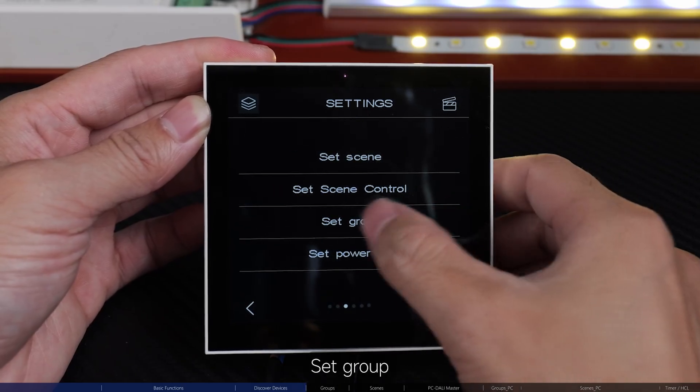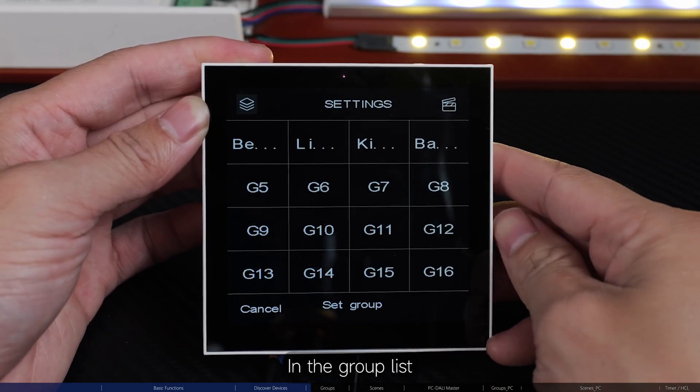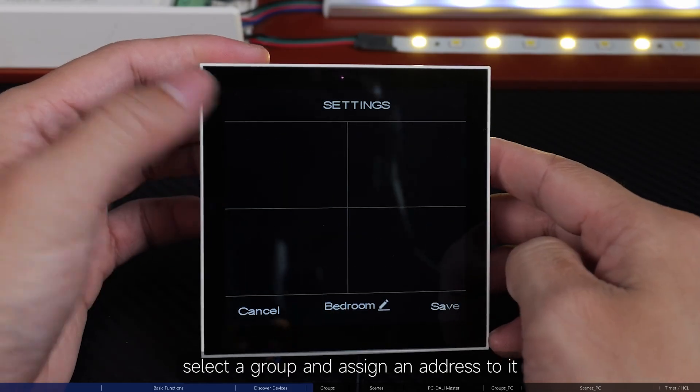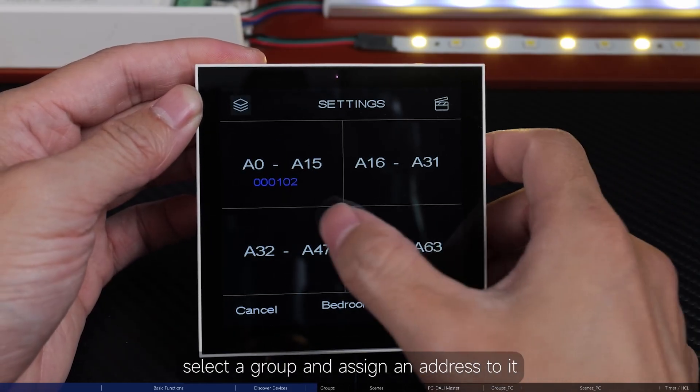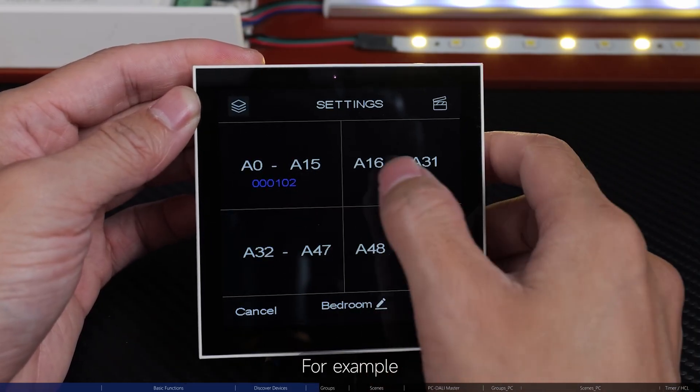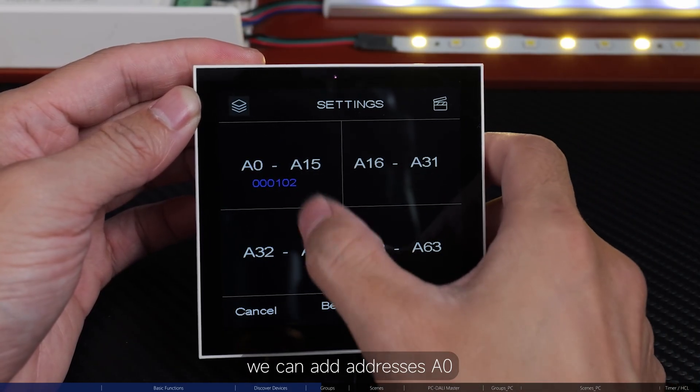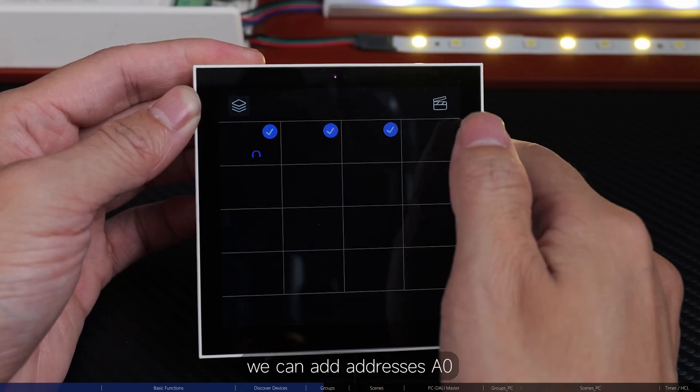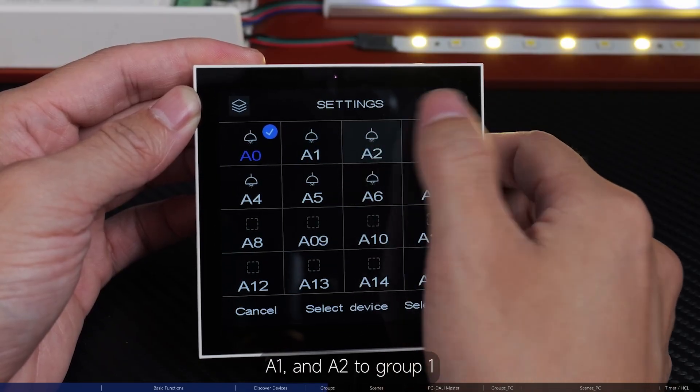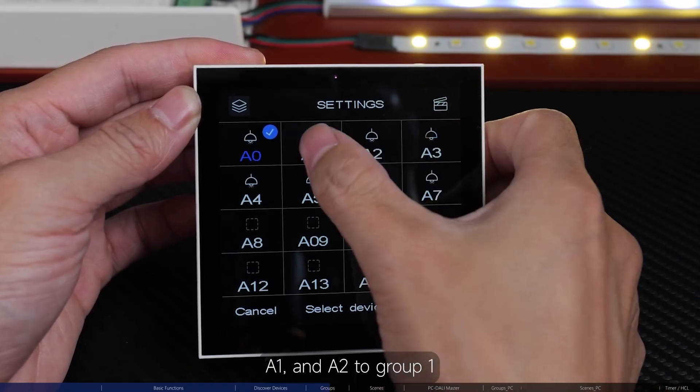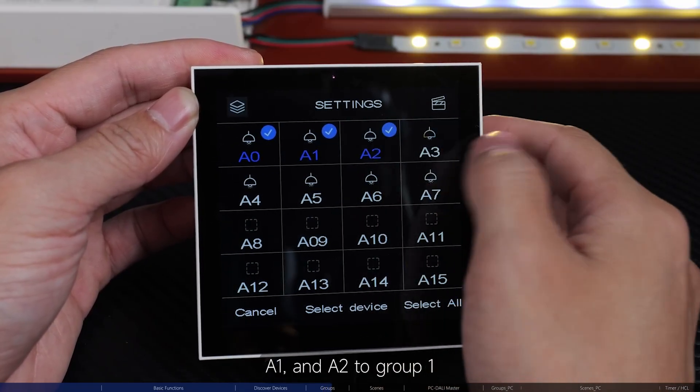Set group. In the group list, select a group and assign an address to it. For example, we can add addresses A0, A1 and A2 to group 1.